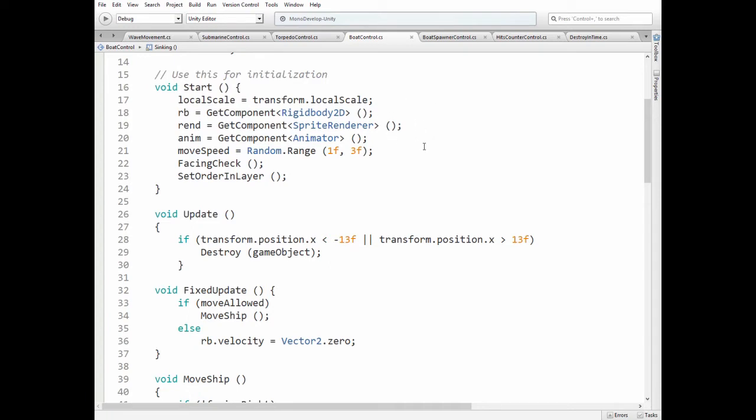Then we calculate random speed, which is different for each boat. Then we check where ships should be headed, depending on spawn point and which OrderInLayer should be set.